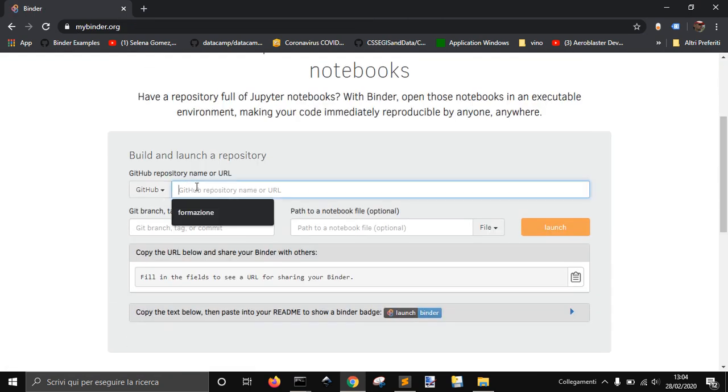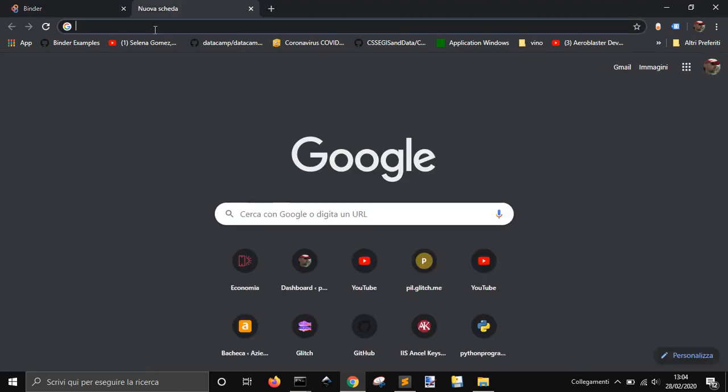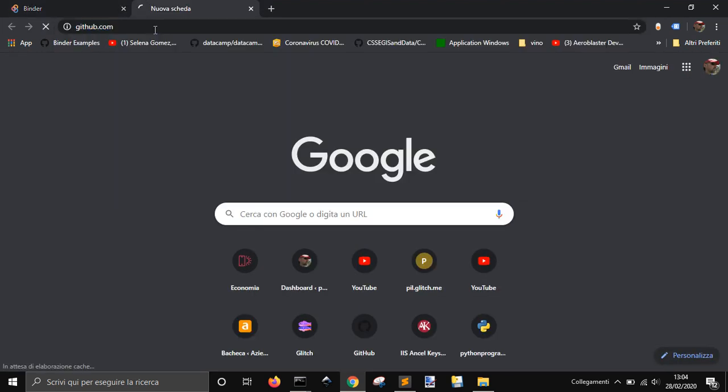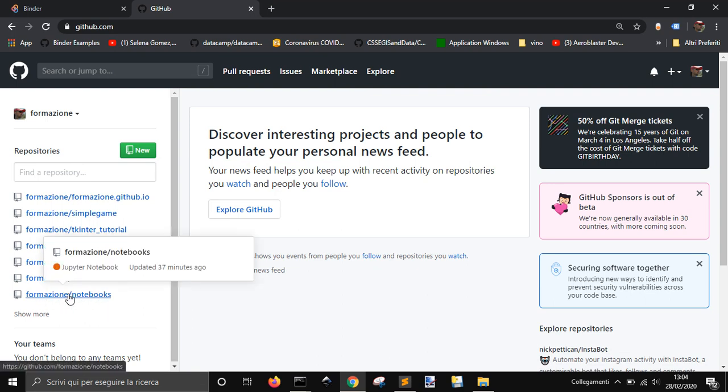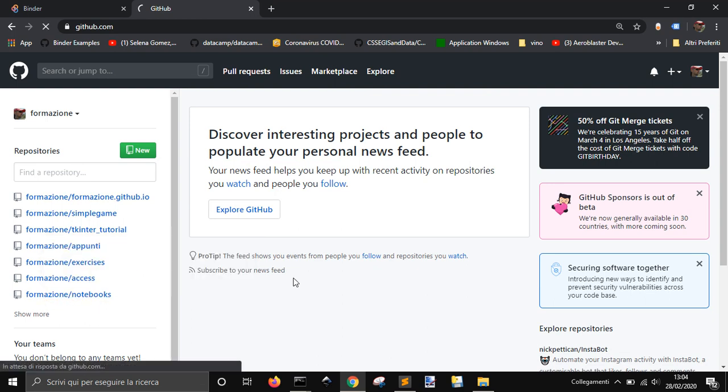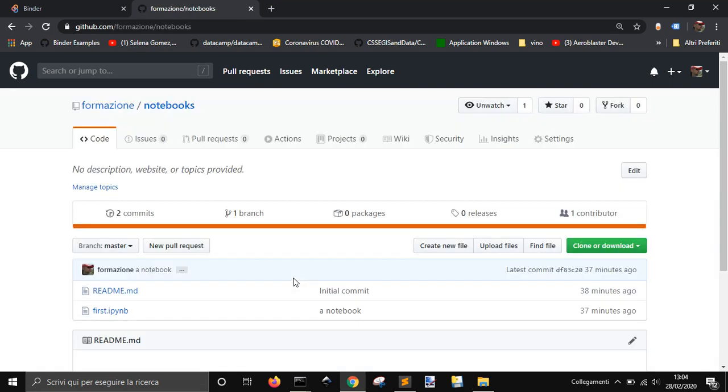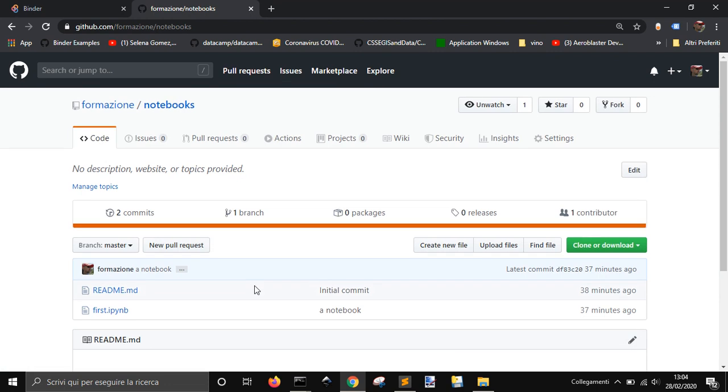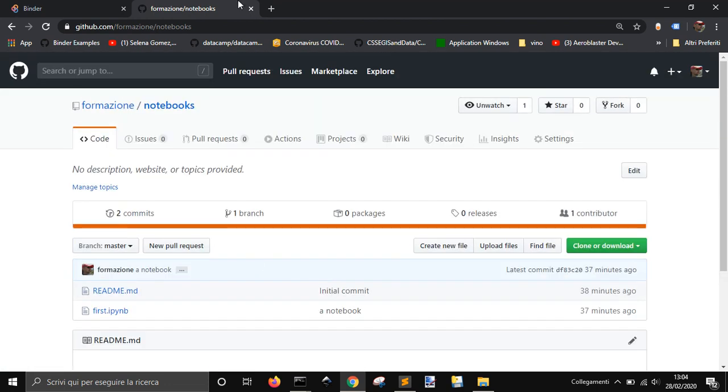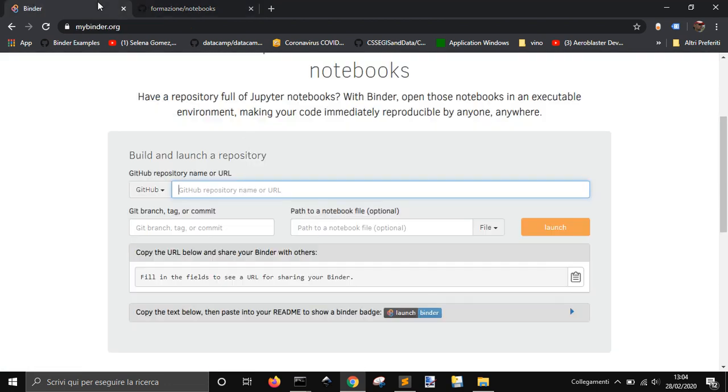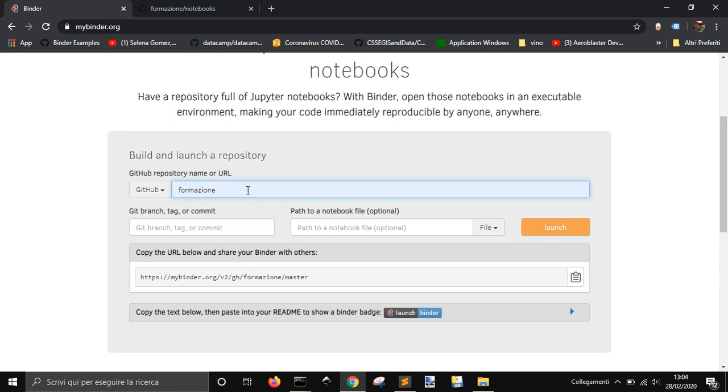Here you have to put your GitHub repository. I will show you my GitHub repository where I put a notebook. Just for an example, here it is, Formazione slash notebooks. So all you have to do is go here and write Formazione slash notebooks in my case, and then launch it.